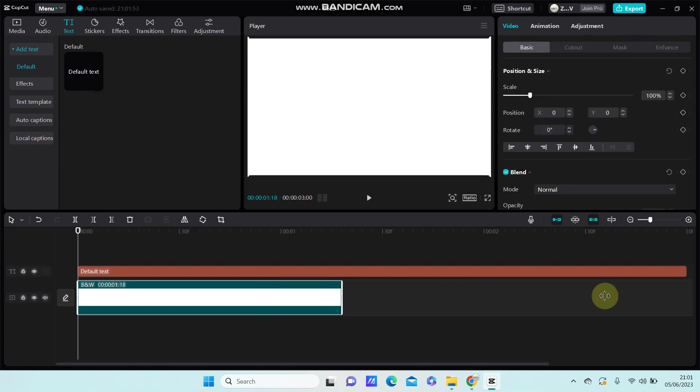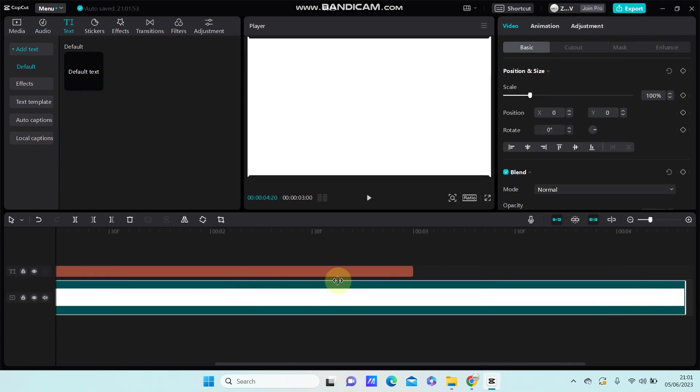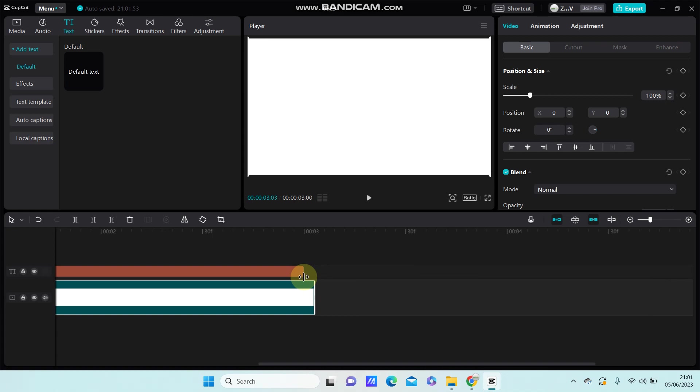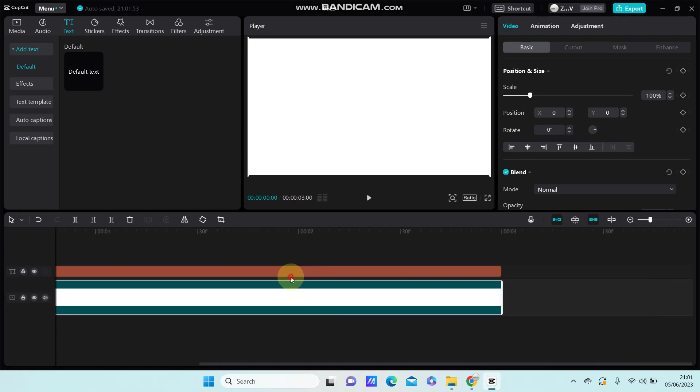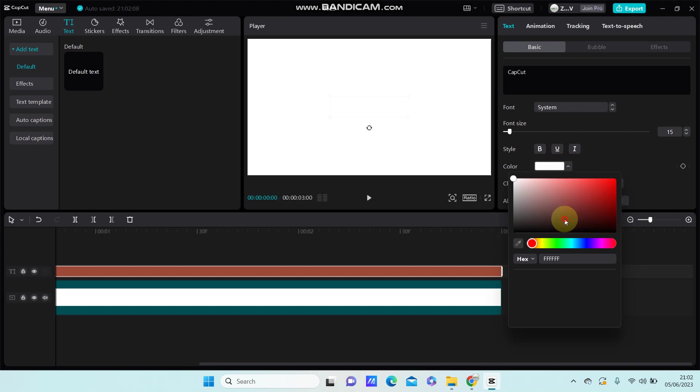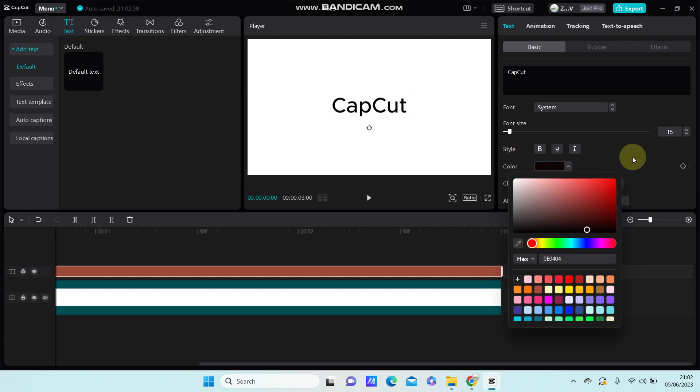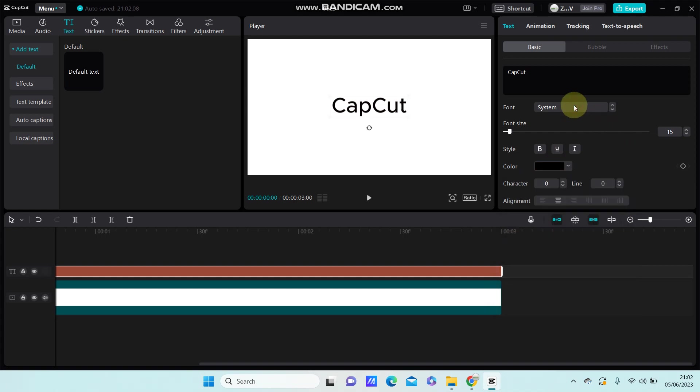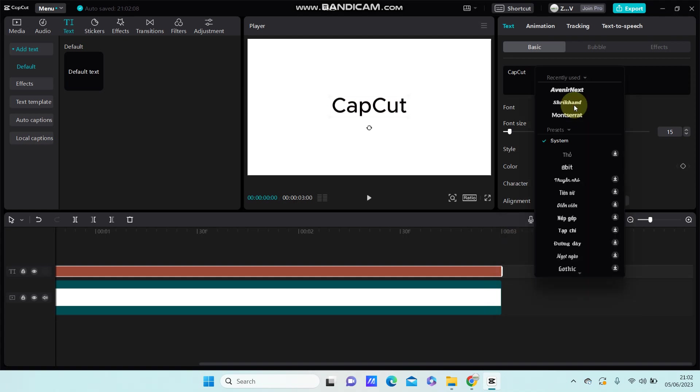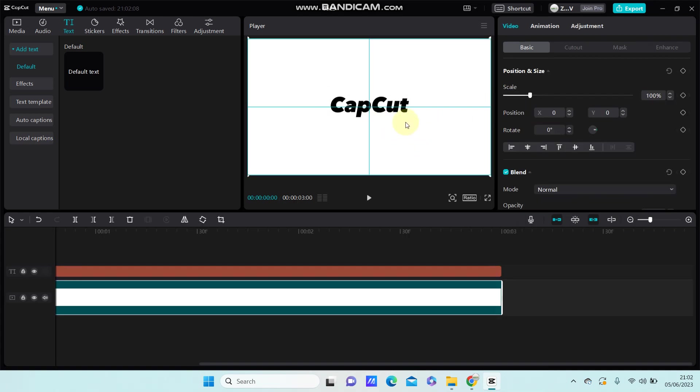I'm going to adjust the duration and change the text. Change the color, change the font style and font size.